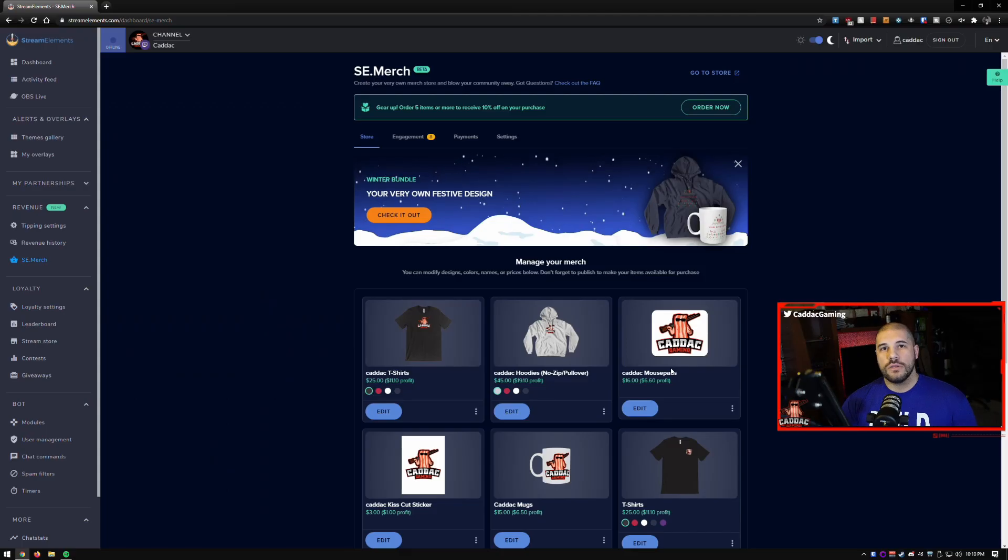Hey what's up everyone, Dimitri of Kata Gaming here and today I'm going to be showing you how to set up your merch store on Stream Elements and then at the end of the video I'm going to show you one little secret about the Stream Elements merch store that you could utilize for yourself.